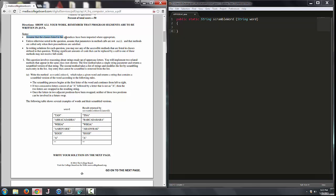Here are some important notes. Assume that the classes listed in the appendices have been imported where appropriate. Unless otherwise noted, assume that parameters and method calls are not null and that methods are called only when their preconditions are satisfied. That's fairly important because when writing methods you want to make sure objects being passed have non-null values — invoking methods on a null object can cause null pointer exceptions. In writing solutions, you may use any accessible methods listed in classes defined in that question. Writing significant amounts of code that can be replaced by a call to one of these methods may not receive full credit.